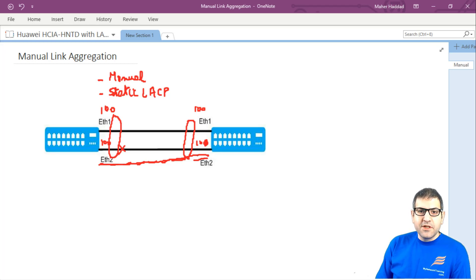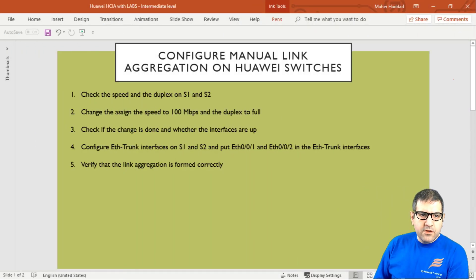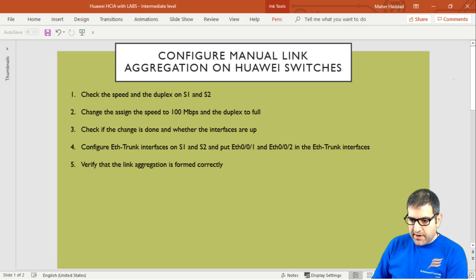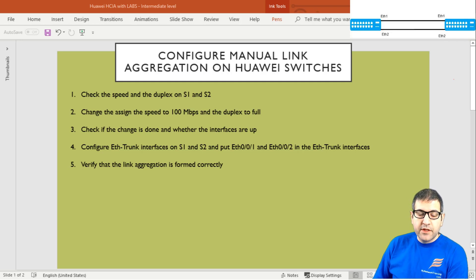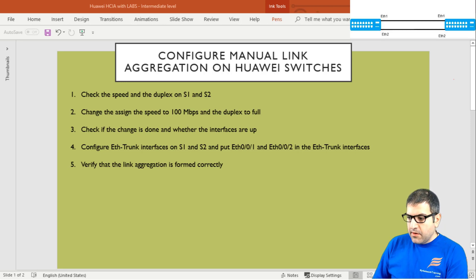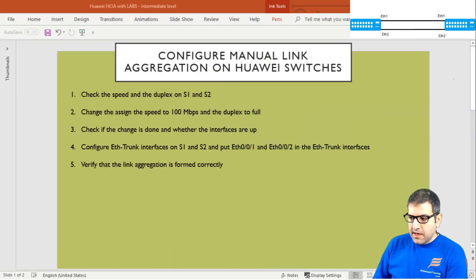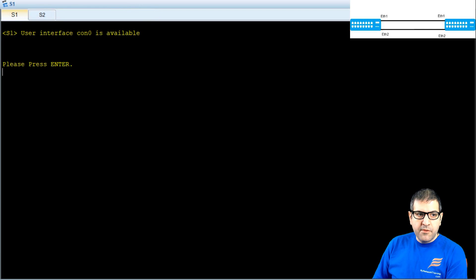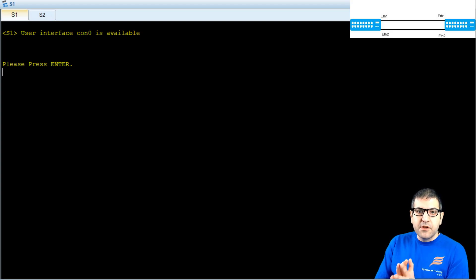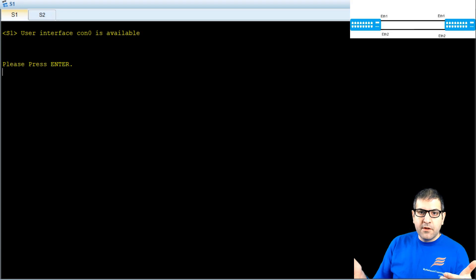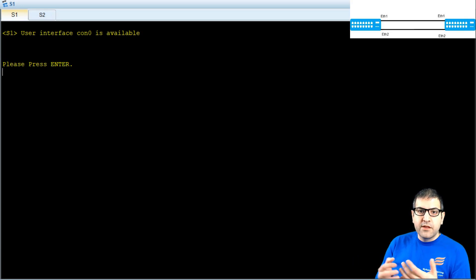Now let's start the first lab: configuring manual link aggregation on Huawei switches. Step one: check the speed and duplex on S1 and S2. We have two switches S1 and S2 connected via Ethernet 0/0/1 and Ethernet 0/0/2. In the ENSP simulator I run 'display interface ethernet brief' on switch one and can see both interfaces are up but running at half duplex and 100 Mbps, due to auto-negotiation being enabled. The same is true on switch two.